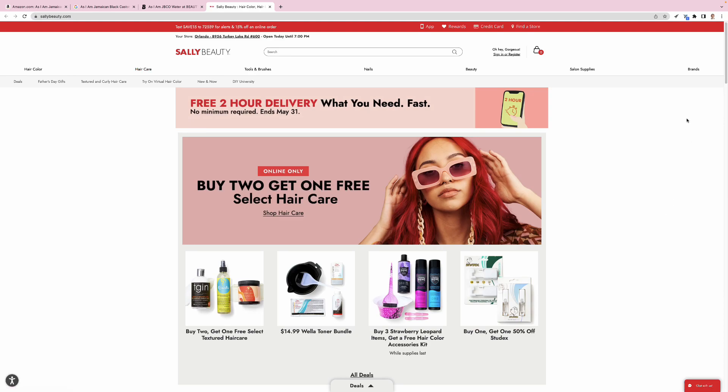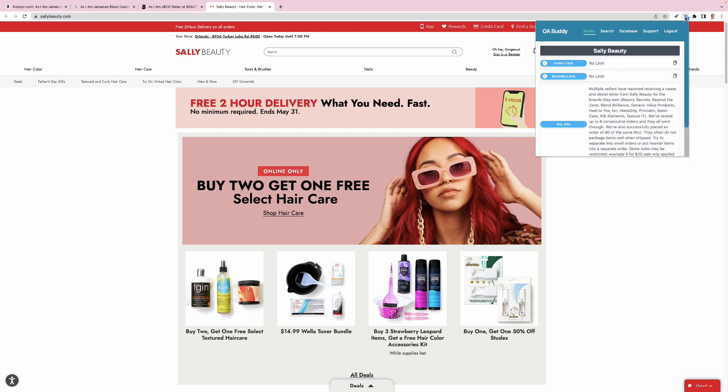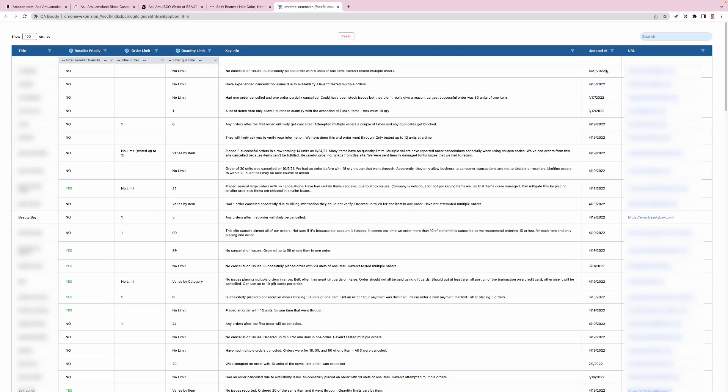The last feature of OA Buddy may be the most powerful, and it allows you to view our entire database of websites. This database was created by our own purchase data as well as crowdsourced information from other online arbitrage sellers.